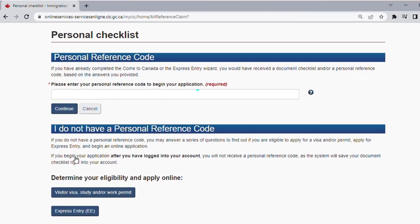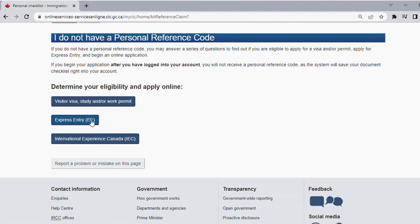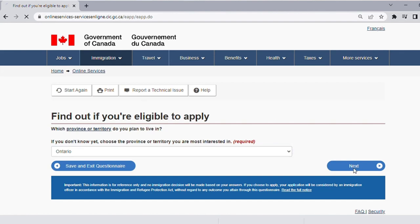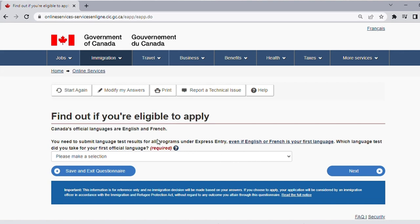Here you will see some eligibility test questions so they can determine whether you actually qualify. If you don't know yet, you choose the province or territory you are most interested in — I'll be going a bit fast because there's a lot of information and I don't want to waste too much time. So you choose Ontario and click Next. You need to submit language test results for all programs on express entry — which language test did you take for your first official language?